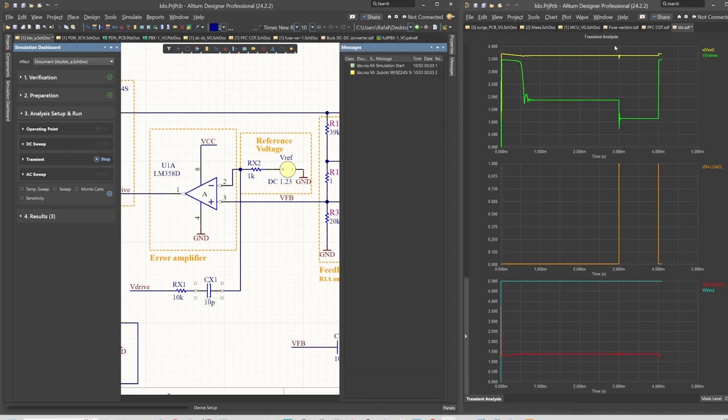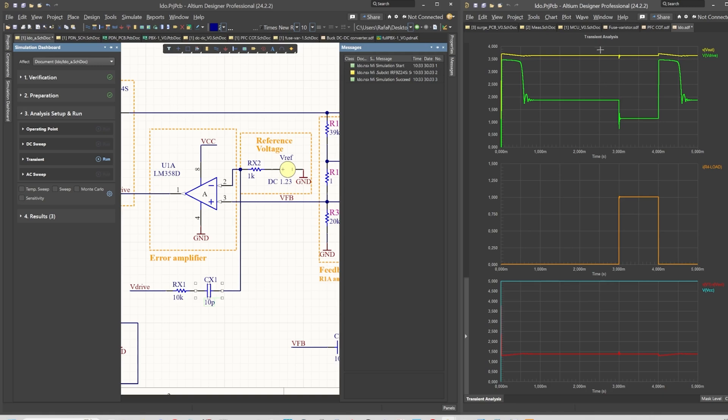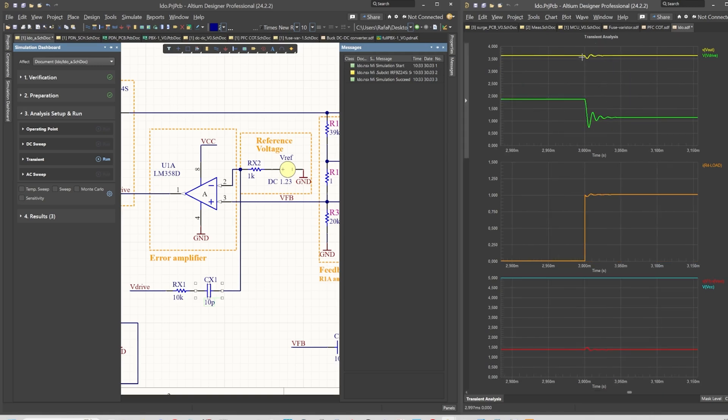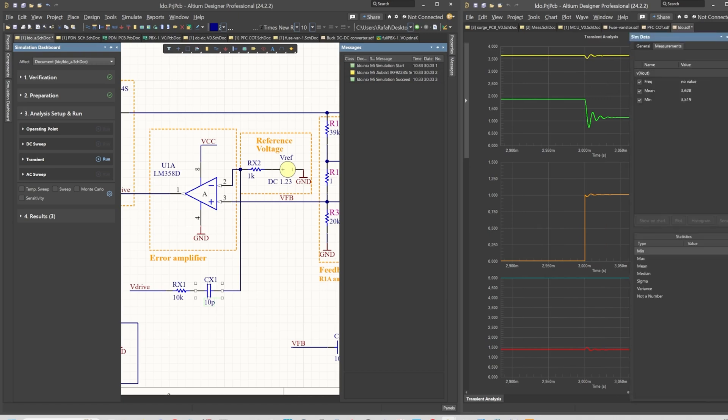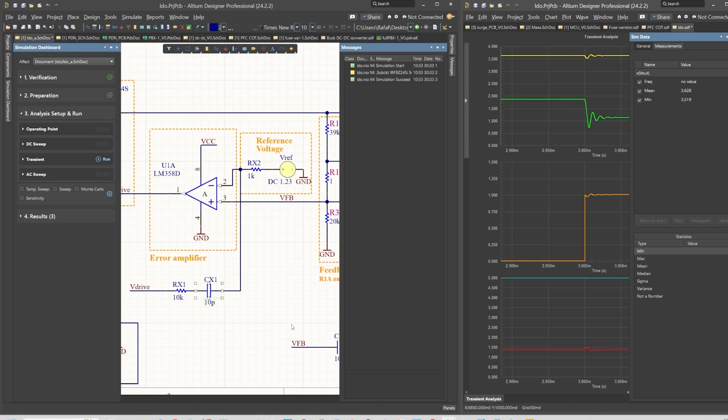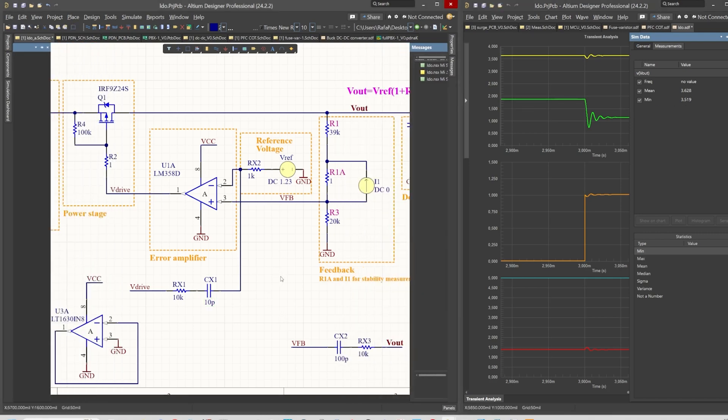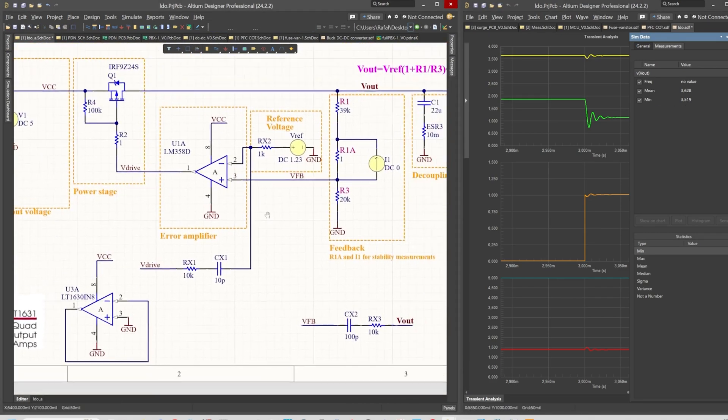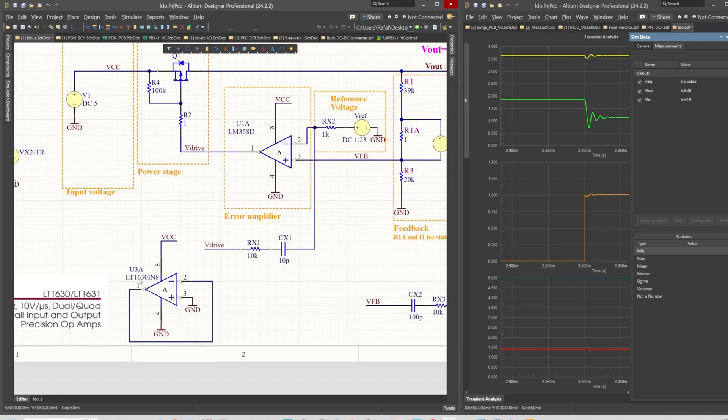Let's get back to transient analysis. In this case, we have only this tiny bit here. The valley is really reduced, and I have configured the automated measurement so we can see now that the minimum voltage is 3.519, so 3.52 volts.